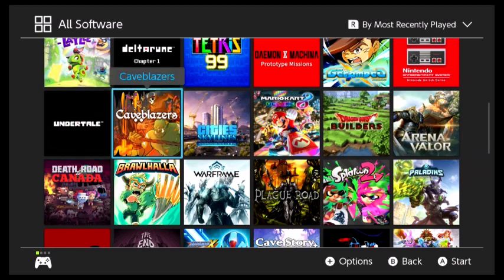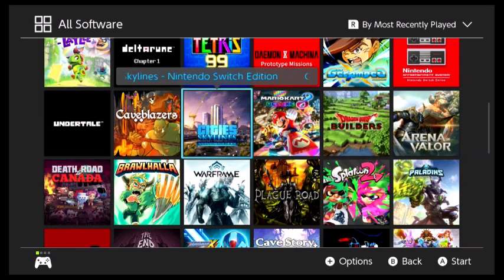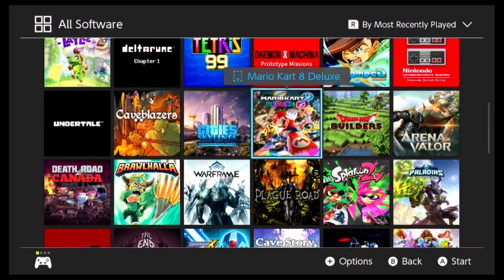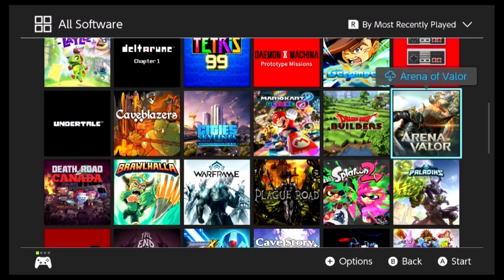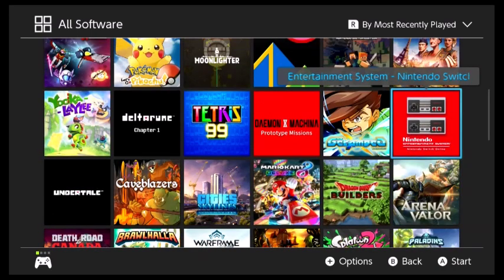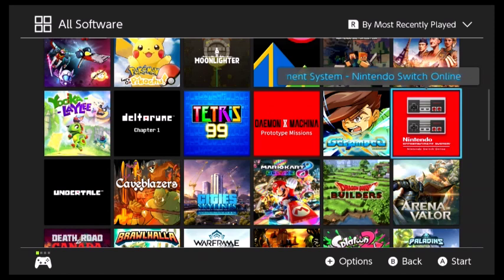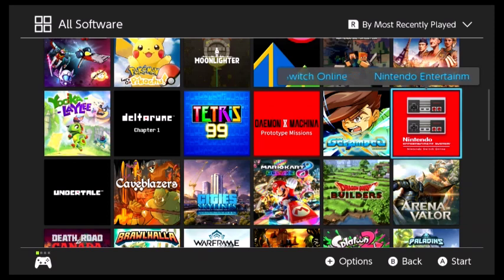Cave Blazers, still need to beat. City Skylines, Switch Edition, that doesn't really have a percentage. That's just something you play for fun. Mario Kart 8 Deluxe, I've beaten that pretty much. I think I just need to beat all the Ghost times. Dragon Quest Builders, still need to beat. Arena of Valor, I don't know about that.